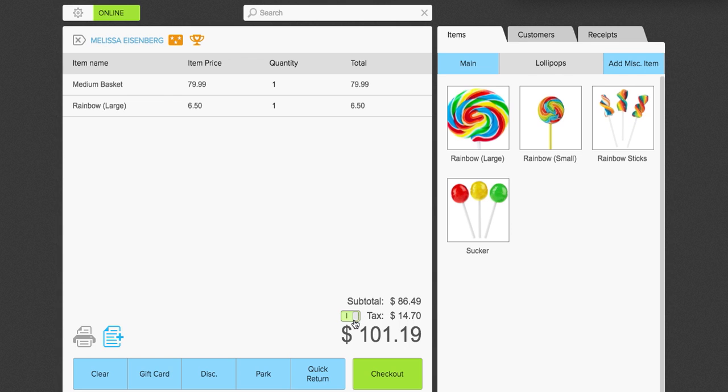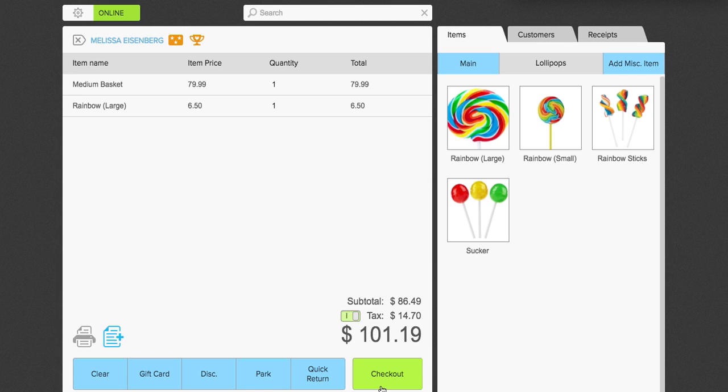Next to the tax, you will have a little button here if you've enabled your tax exempt feature. This will allow you to turn the tax on and off. Alright, so we're going to go ahead and check out.